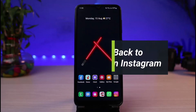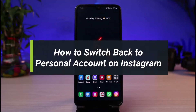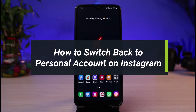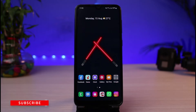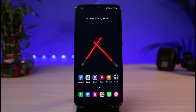How to switch back to personal account on Instagram. Hi everyone, welcome back to our channel. I am Bimo from App Guide, and in today's guide video I will show you how you can switch back to personal account on Instagram. Before we get started, if you are new to our channel, do make sure to leave a like, hit that subscribe button, and without any further ado, let's get started.